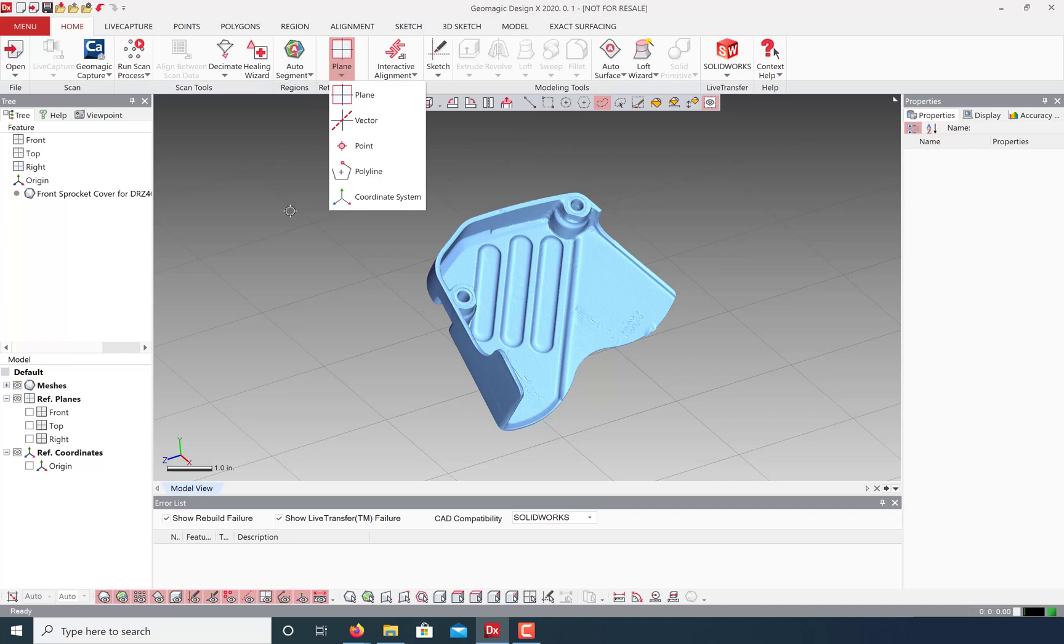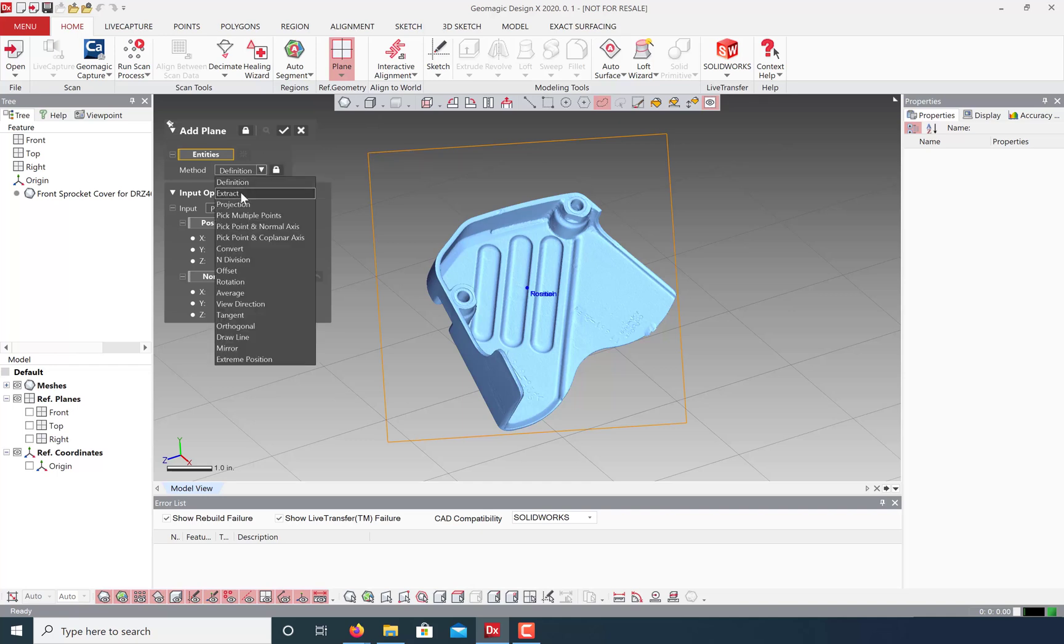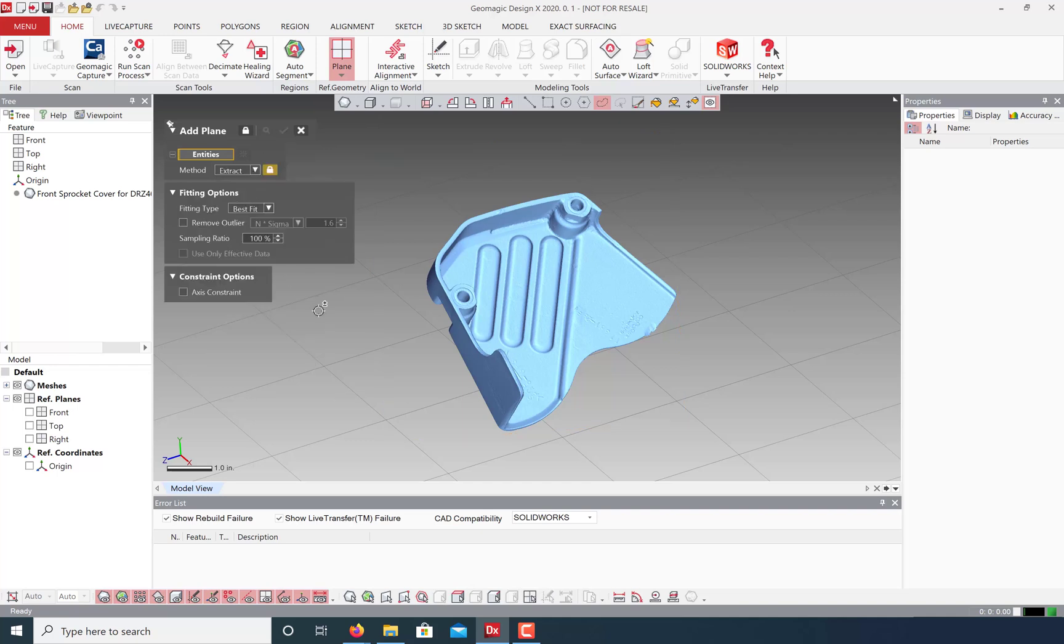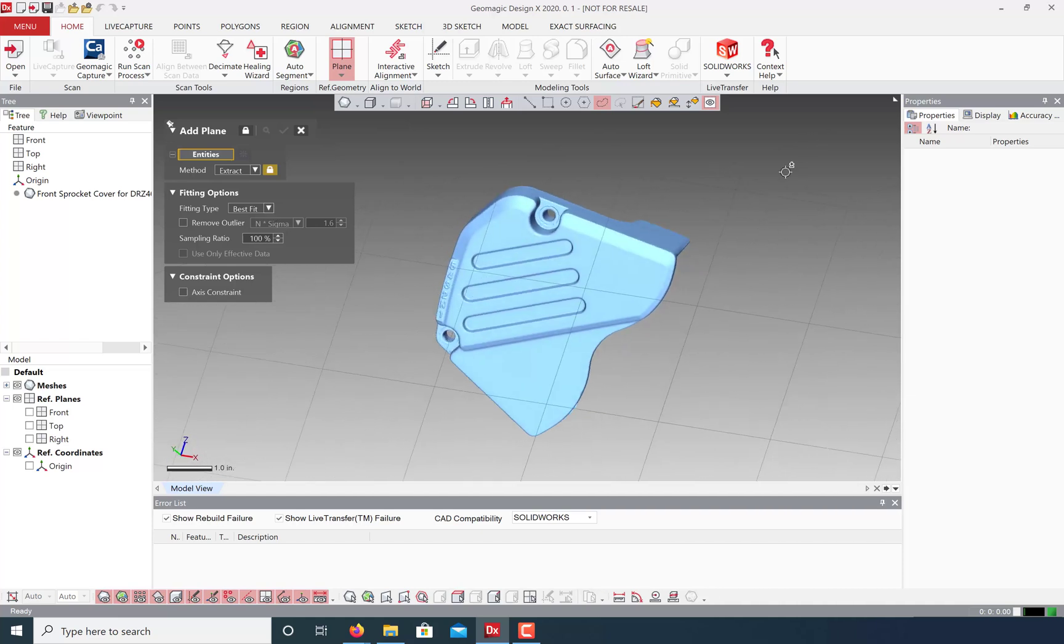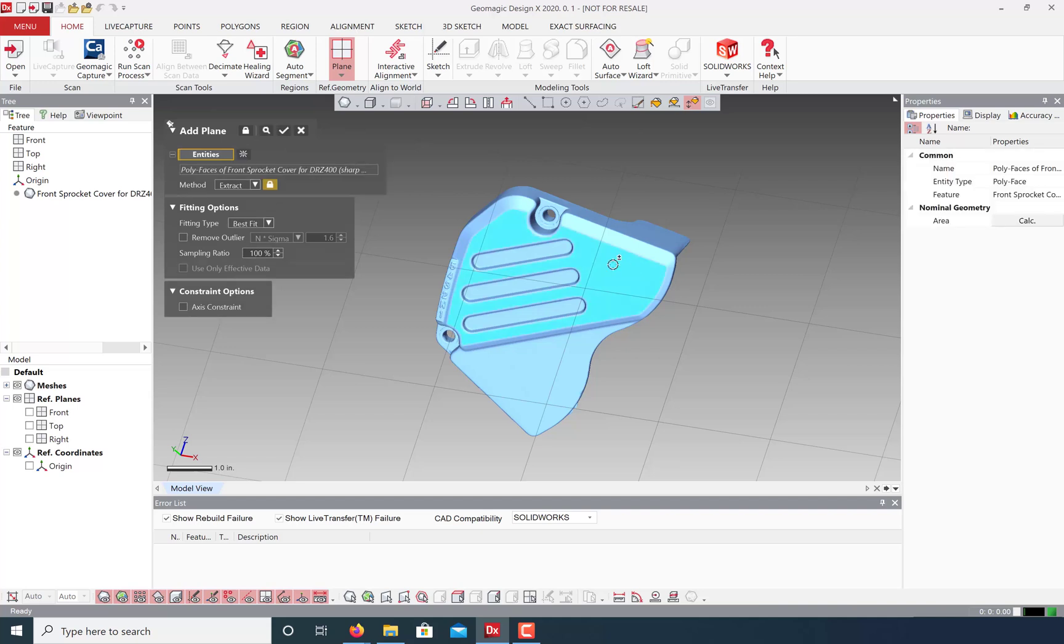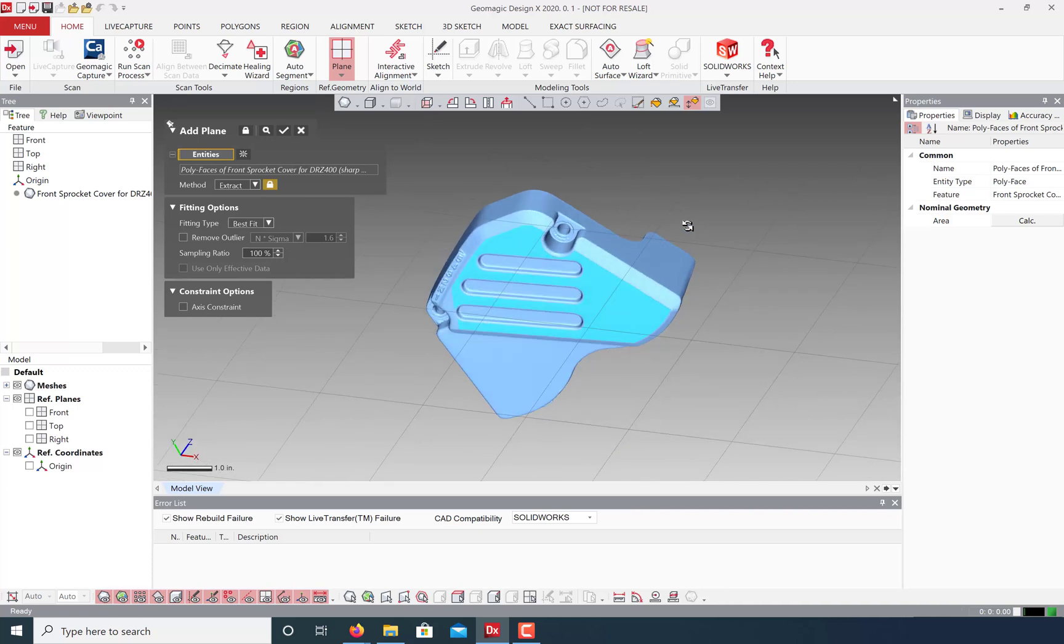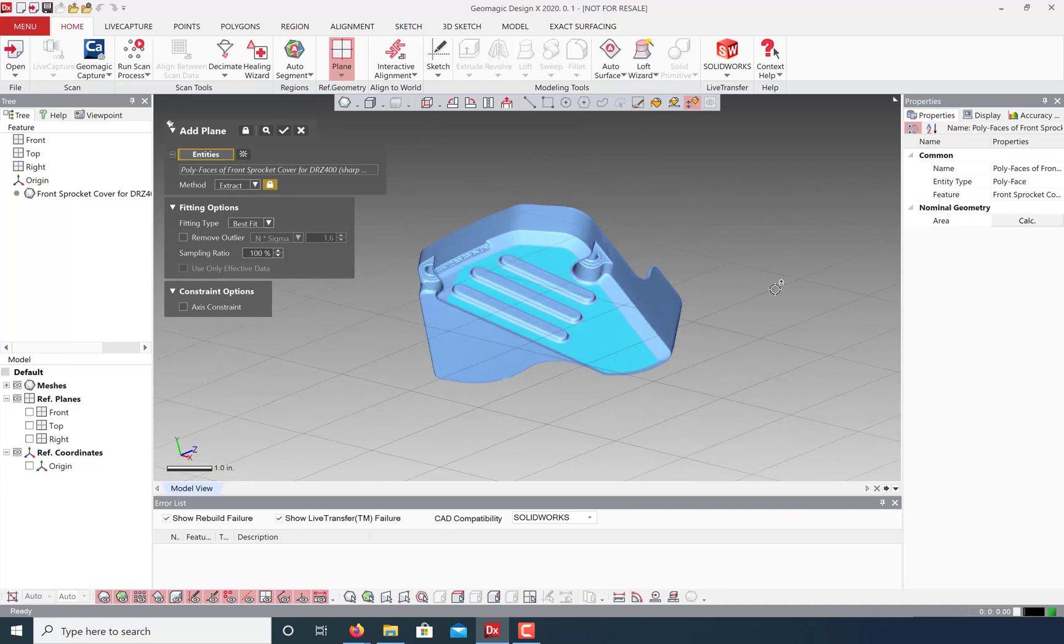So first let's extract some planes. Let's use the extract method and the best fit type, then select a part of your mesh. This smart selection tool makes it very easy. Just click and drag up and down to select more or less of your mesh. In this case I just want the flat bits. Click OK to best fit your plane.